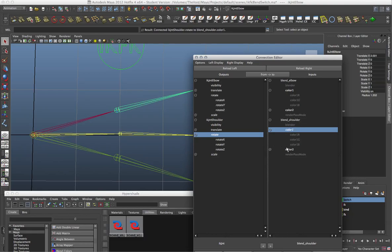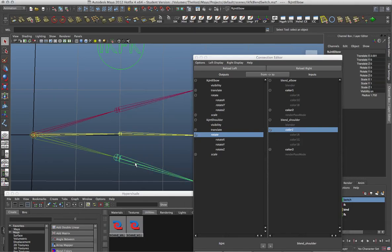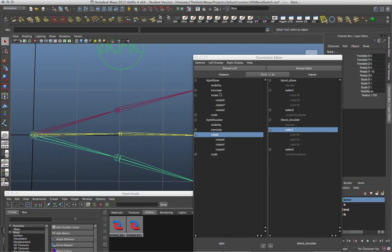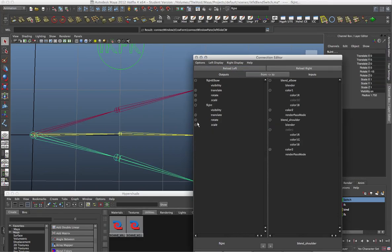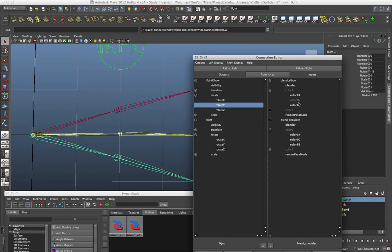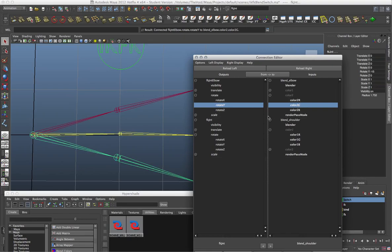Now we're going to do the same thing but connect the FK elbow and FK shoulder into the same nodes, but on Color Two. I'm going to reload the left side with the FK joint selected, expand to see the rotate values. For the elbow, I'm going to take my Rotate Y and feed it into Color Two on the same attribute. For the elbow I'm only feeding Rotate Y — you could connect all three attributes, but for this one I'm being very specific.